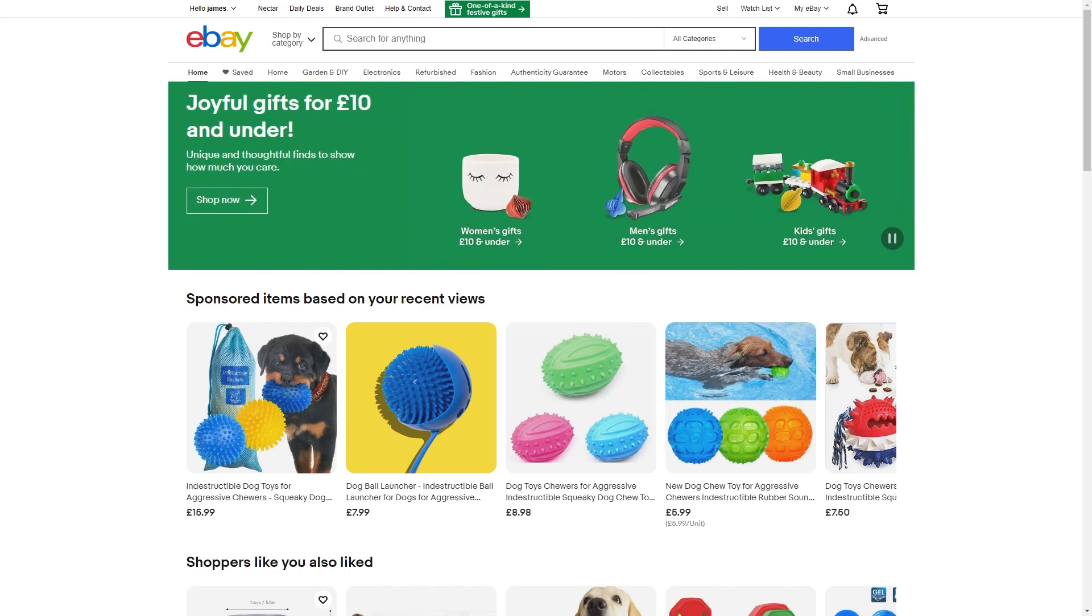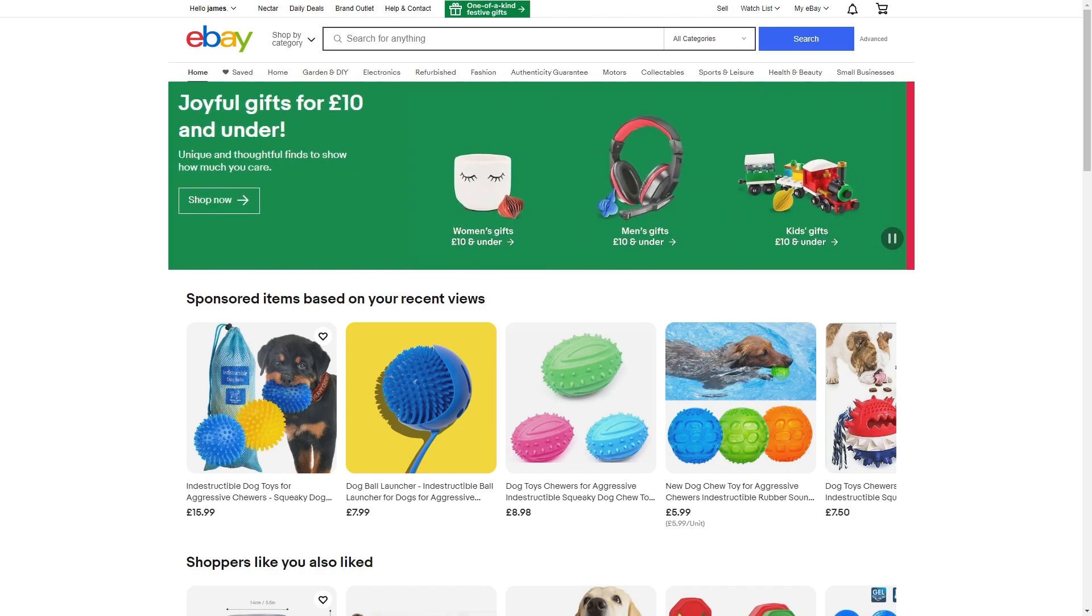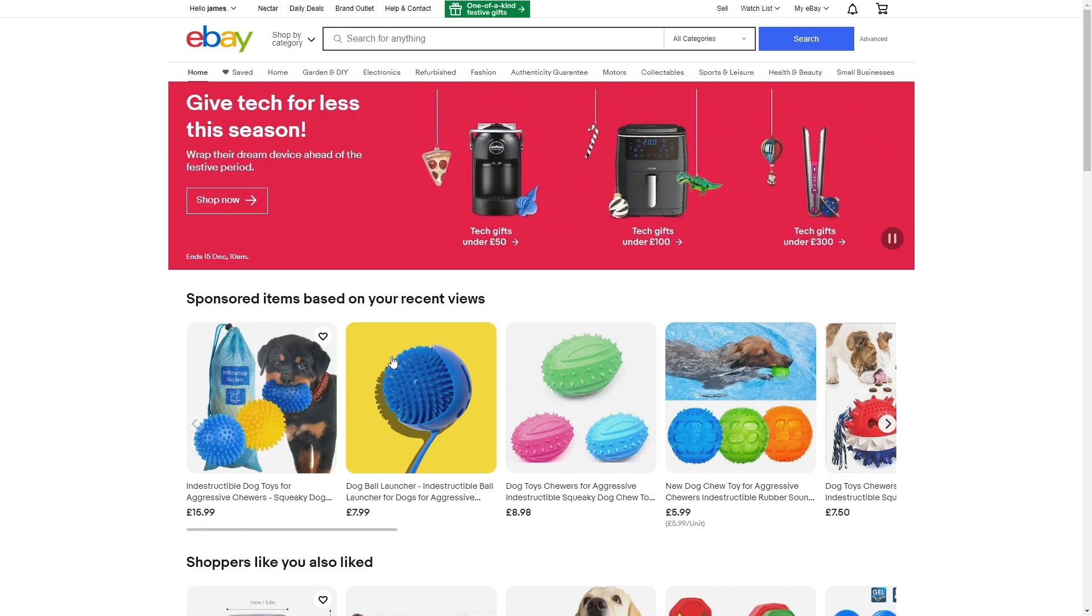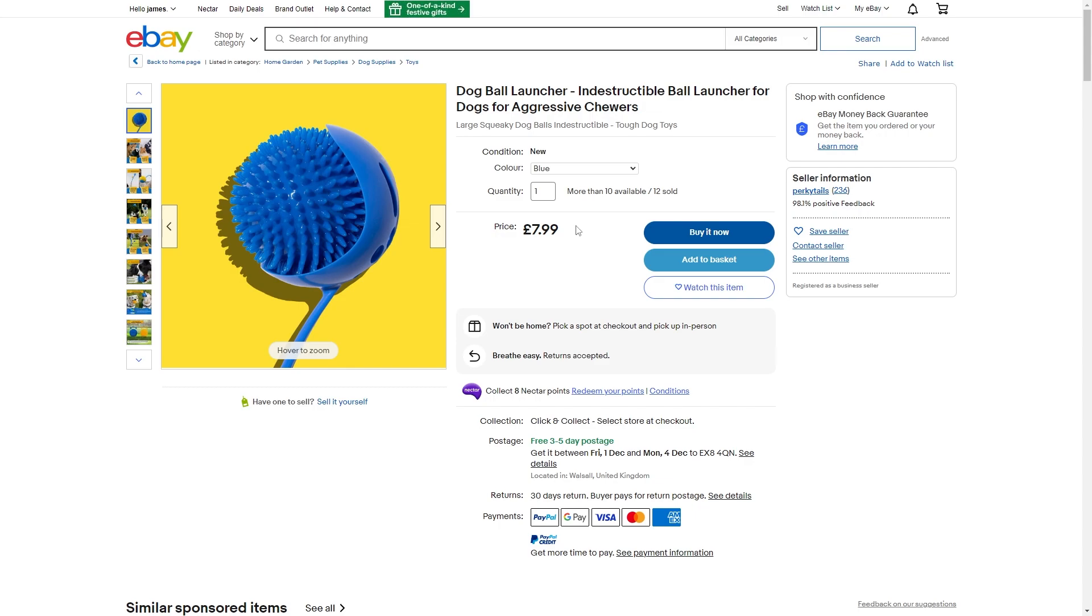Now the first thing you want to do is just to head over to eBay and choose whichever item you're looking to buy. So let's just say I wanted this dog toy and what I can do is I can click on this and then select buy it now to be brought to payment.